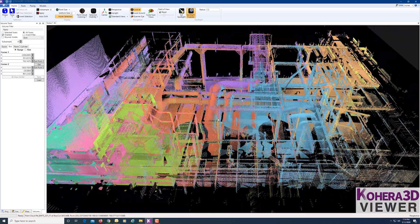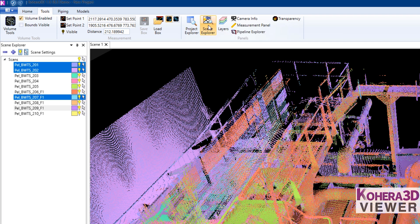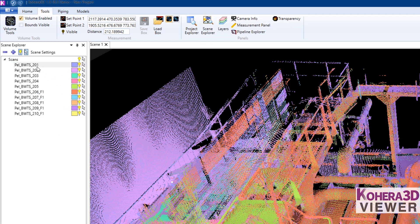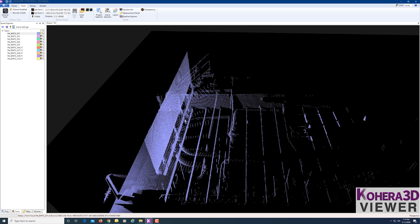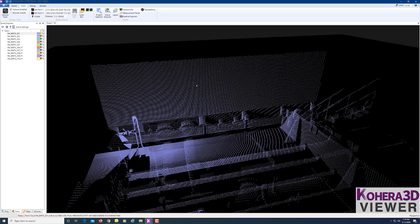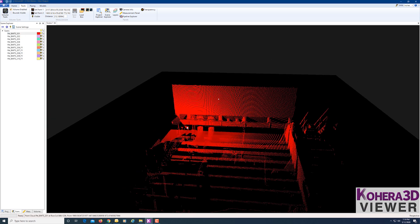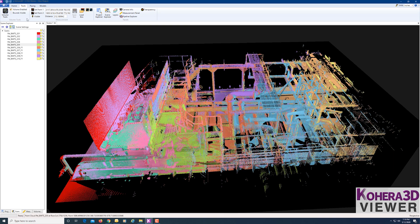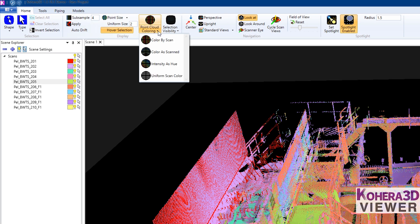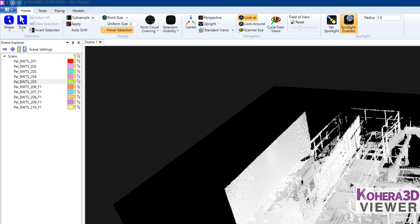Each scan added to the scene window has a different color. If we go to Tools > Scene Explorer, we can see the different colors, hide scans, and also change their colors. For example, Scan 201 — click on the color swatch and change it to red. Under Home, we can also go to Point Cloud Coloring and choose Color As Scanned or Uniform Scan Color. If these are colorized laser scans, you'll want to choose Color As Scanned to see the color.